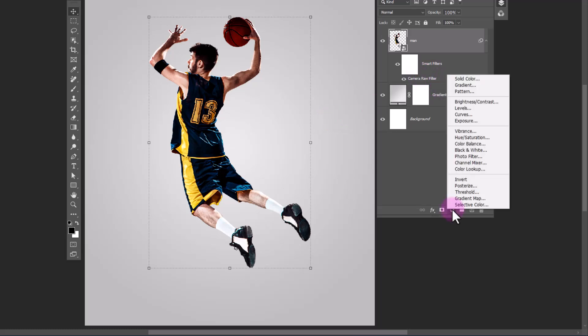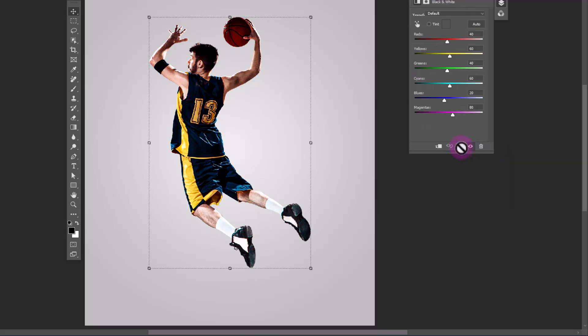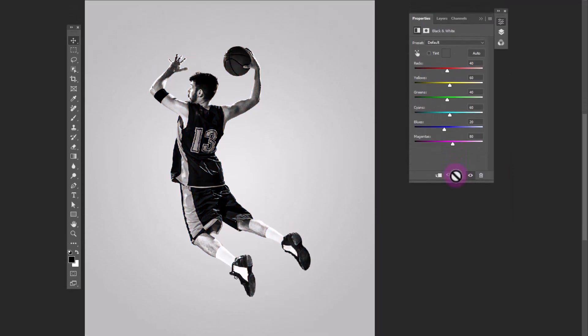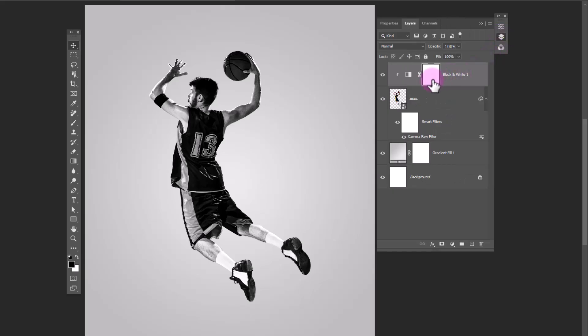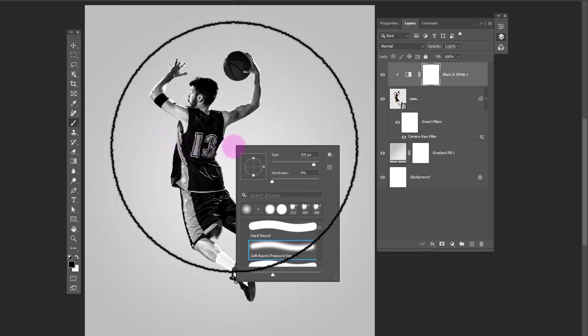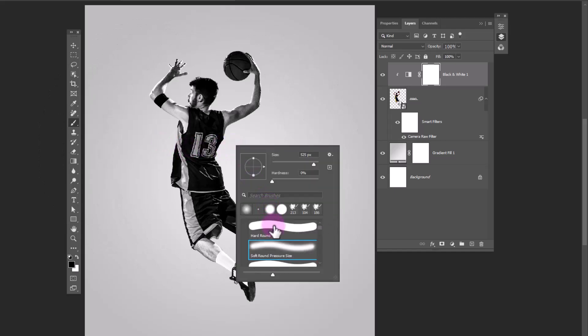Create a black and white adjustment layer. Don't forget to clip mask it. Make sure you selected the layer mask. Choose a brush with black color in foreground and follow the process.